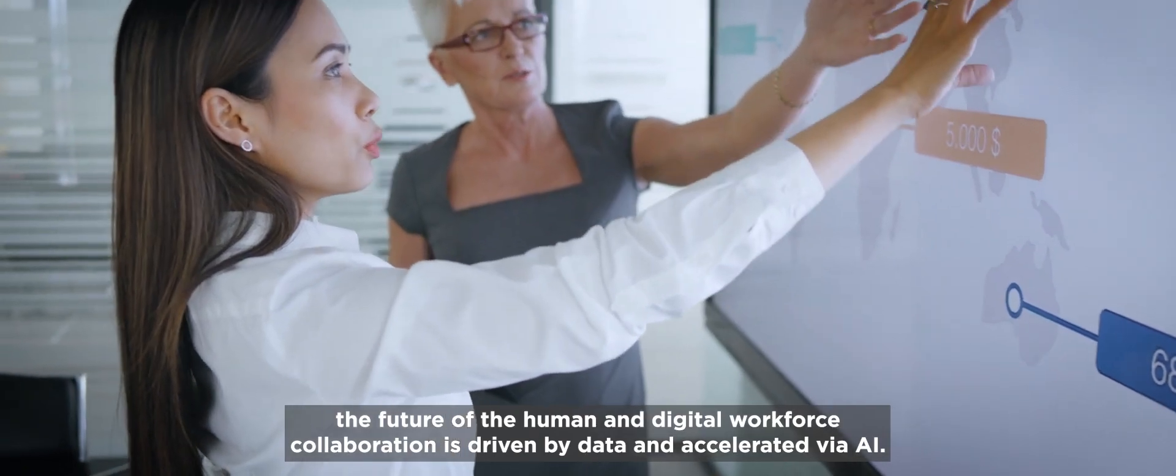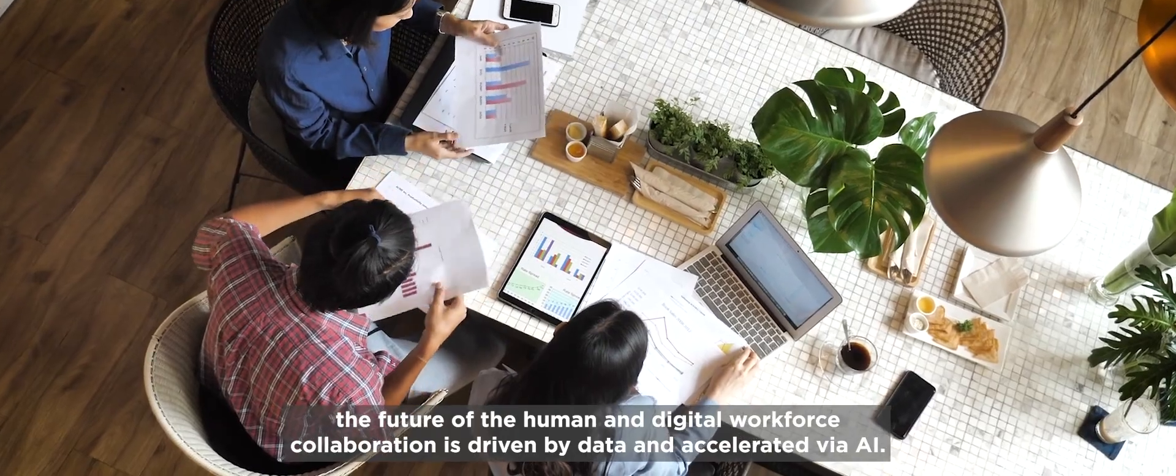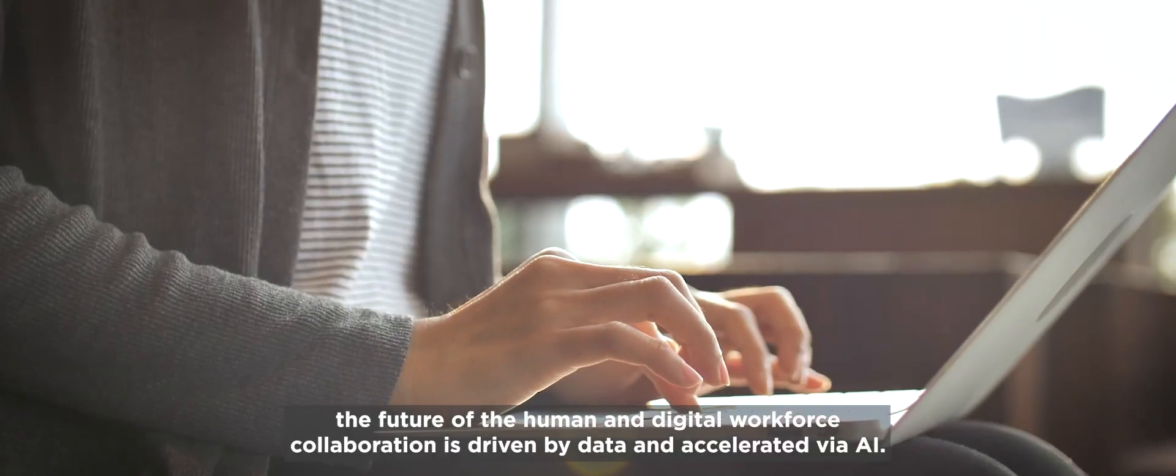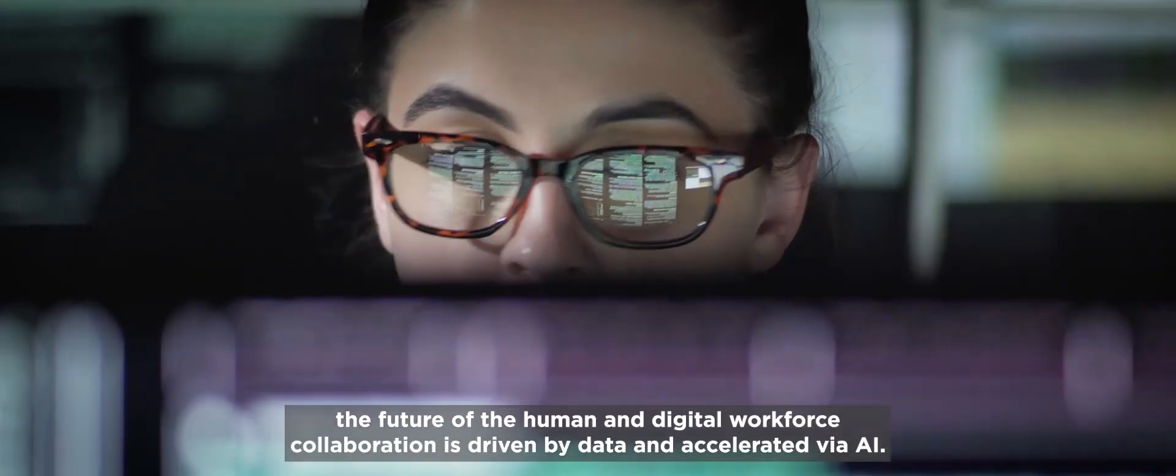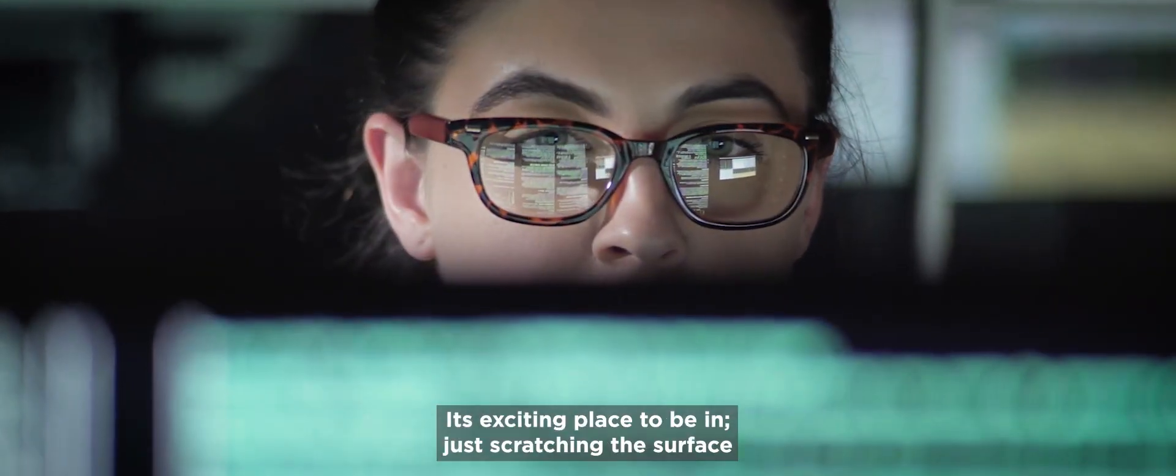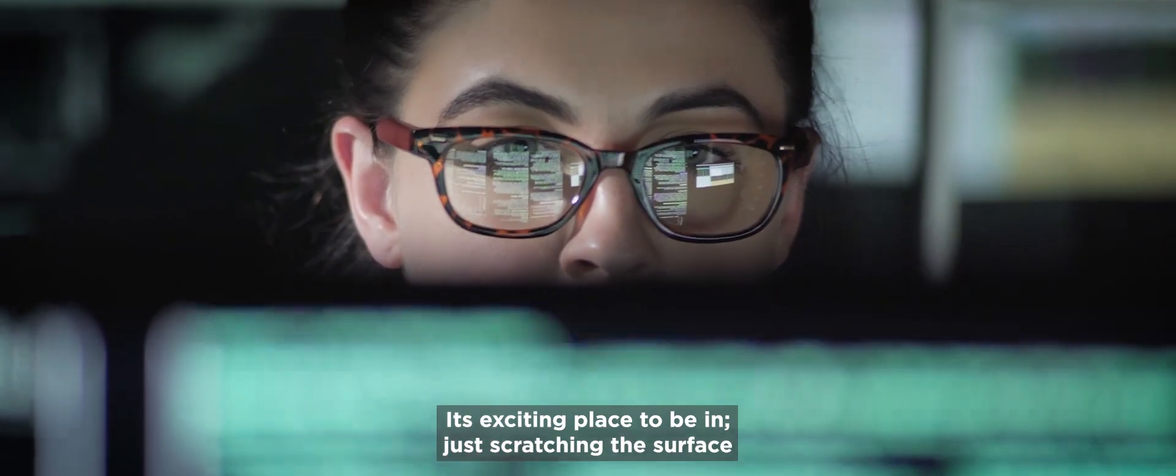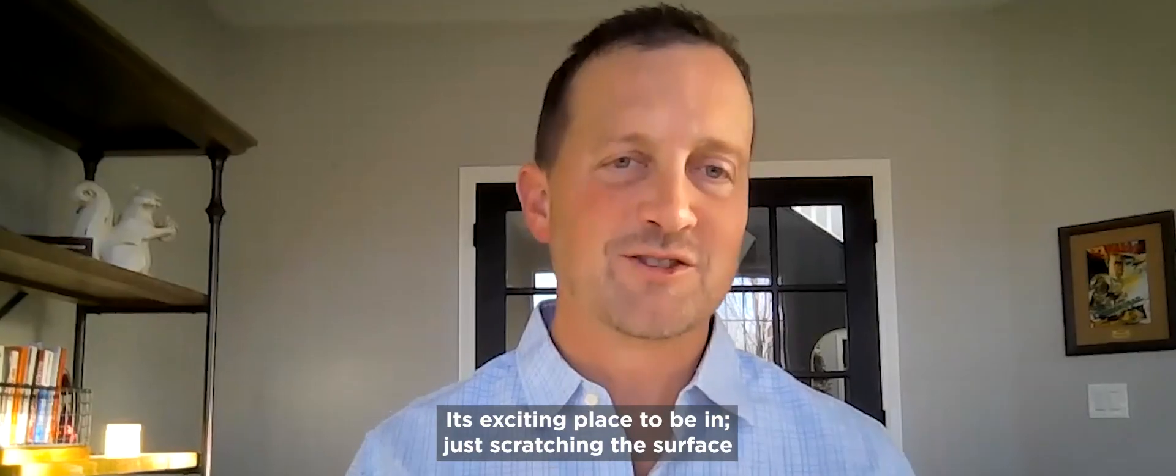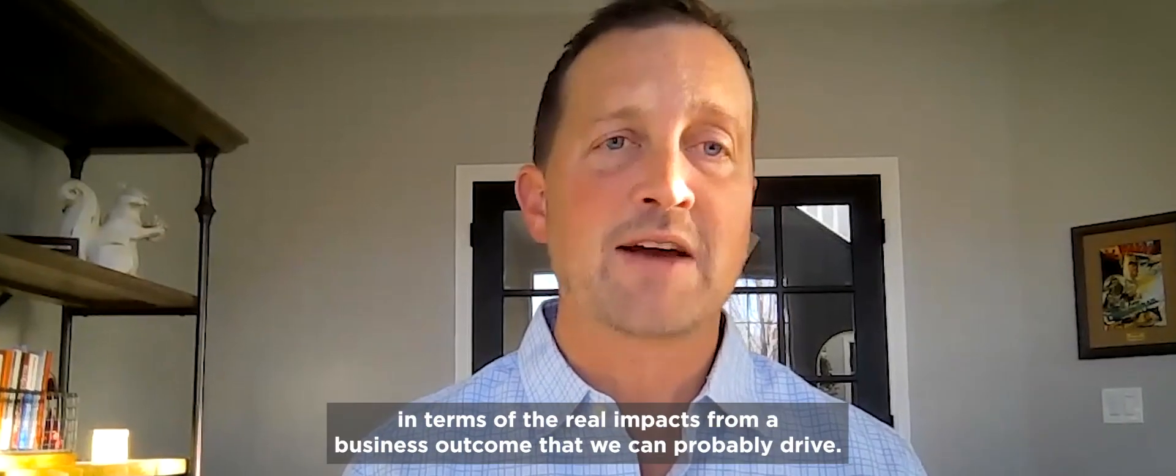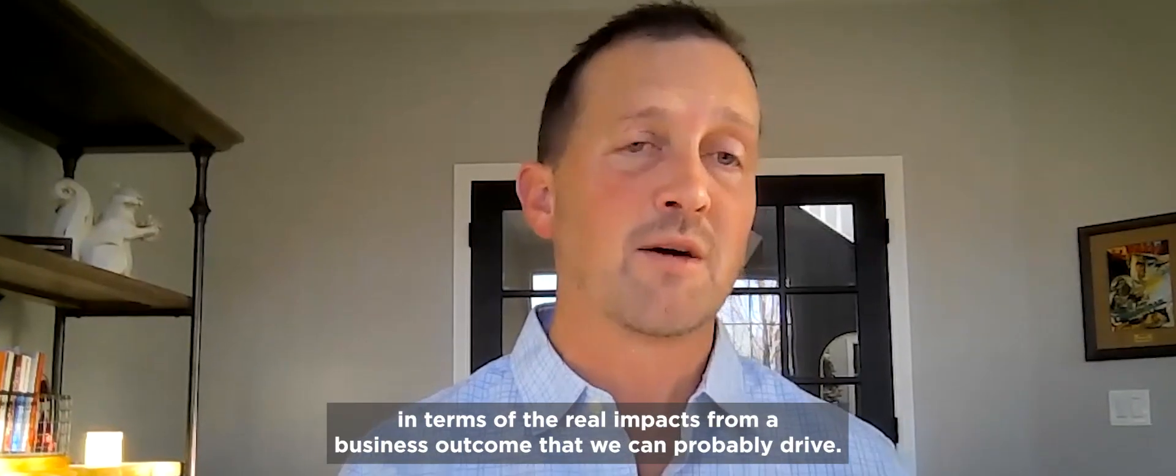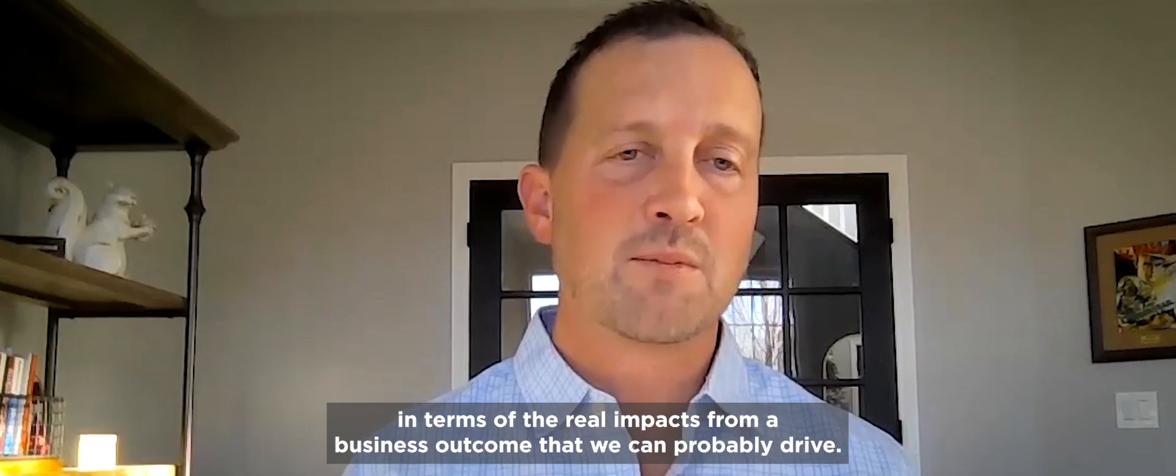The future of human and digital workforce collaboration is driven by data and accelerated via AI. That's an exciting place to be in, just scratching the surface in terms of the real impacts from a business outcome that we can probably drive.